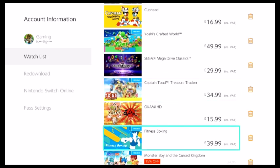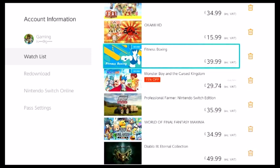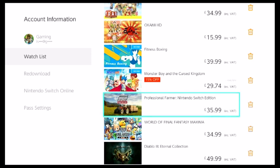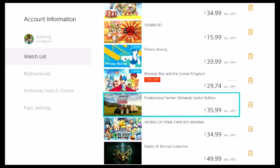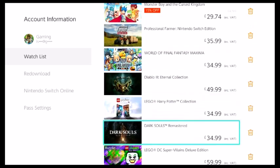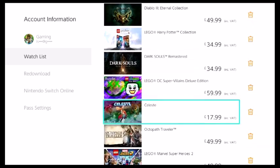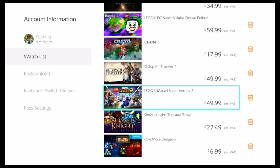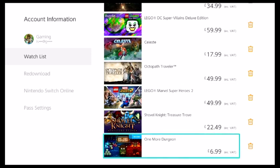And then Okami, Fitness Boxing, that's more of something I've been thinking about right now at some point. But, Farmer, Personal Farmer, Nintendo Switch Edition, I've been thinking about looking at that. Diablo, Lego Harry Potter, Dark Souls, Lego DC Super Villains, Celeste, Octopath Traveler, Lego Marvel Super Heroes 2, Shovel Knight and One More Dungeon.